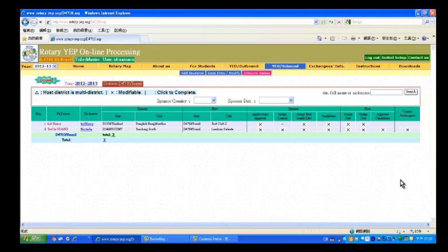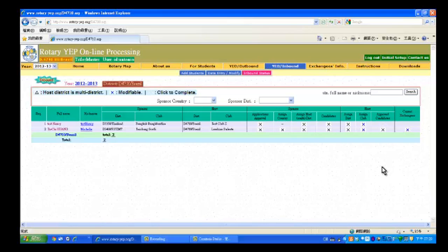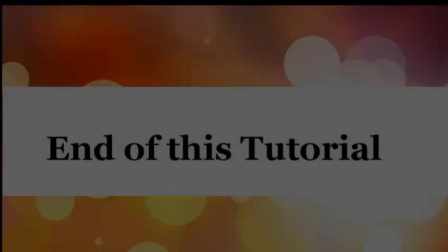It is now the turn of Host Club to log in and fill up the Guarantee form. Please continue with the next video, Host a Guarantee form.